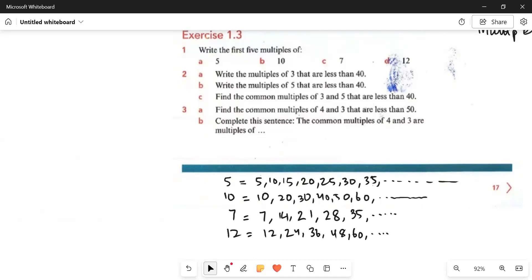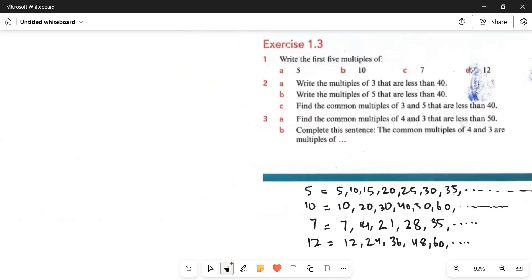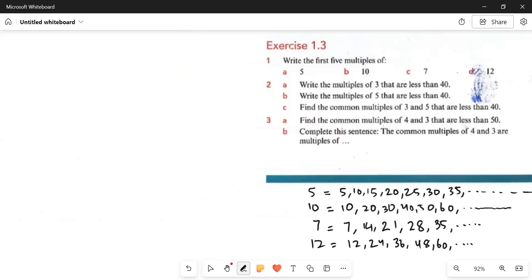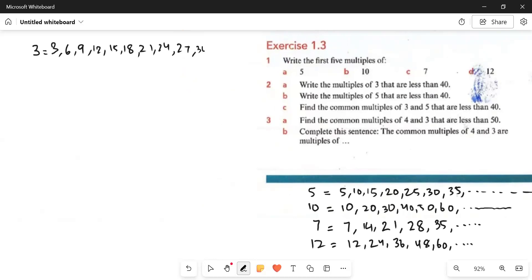After that, we have question number 2: write the multiples of 3 that are less than 40. We have to know the multiples of 3 that are less than 40. So we have to start with the table of 3: 3, 6, 9, 12, 15, 18, 21, 24, 27, 30, 33, 36, 39. The next would be 42, so we will not write that here.